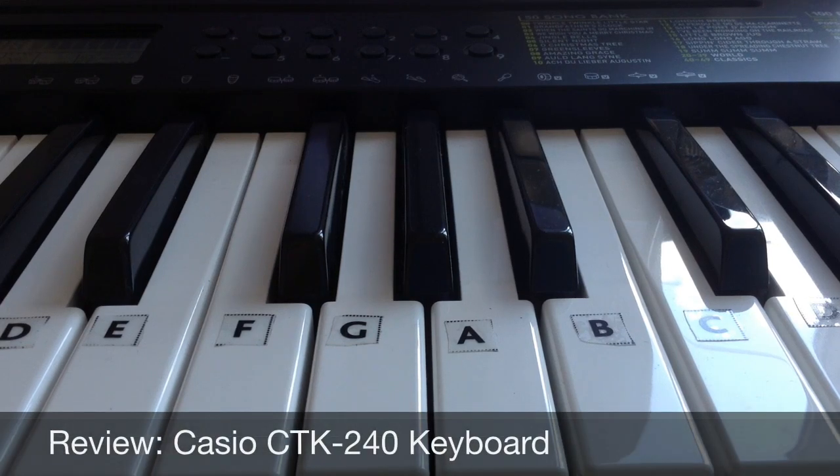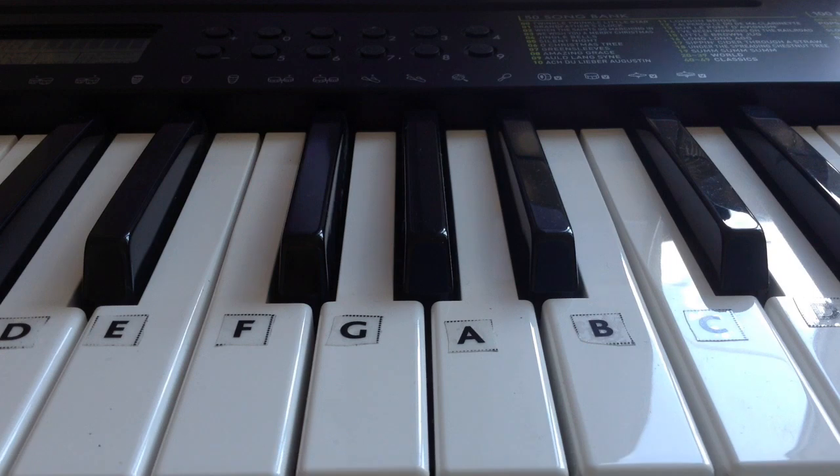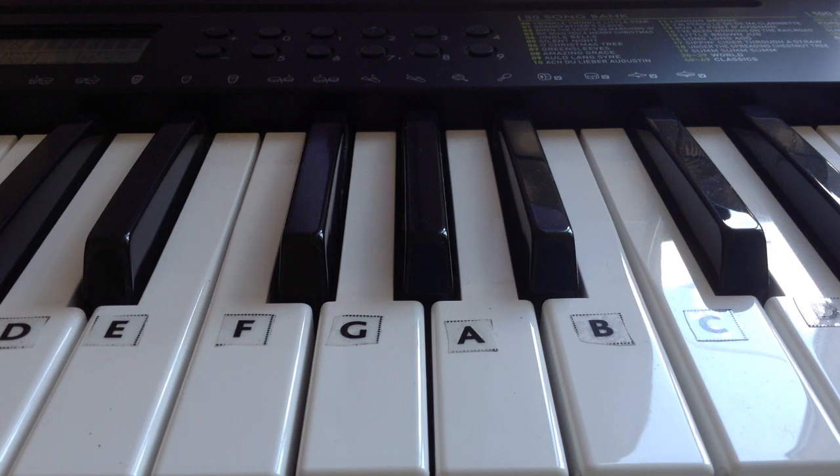Hi everyone, welcome back to my channel. Today's video is going to be a review of the Casio CTK240 keyboard which is the keyboard that I do all my videos on which you can find in the description box if you're interested. But let's just get started.